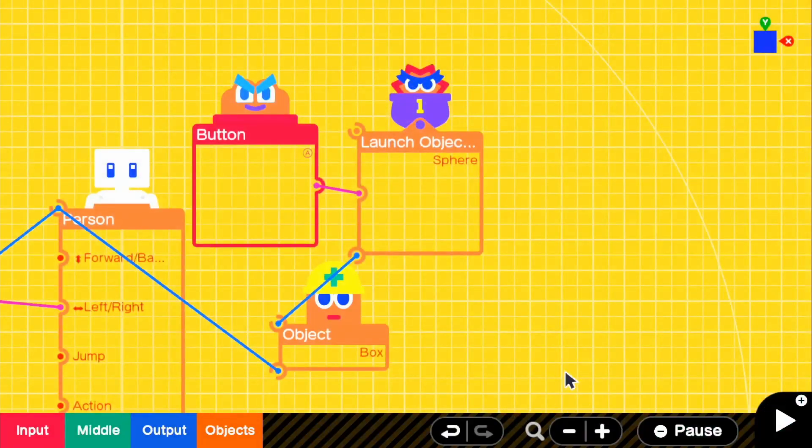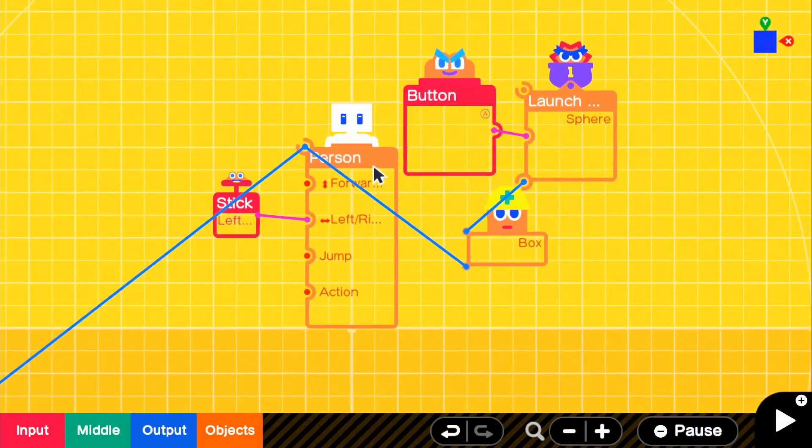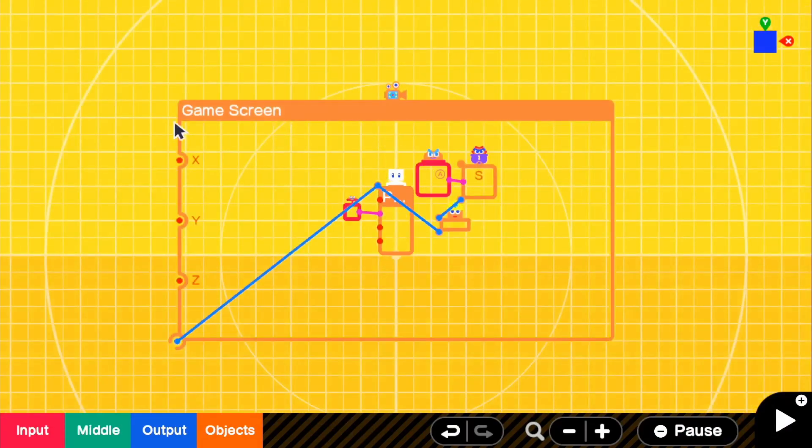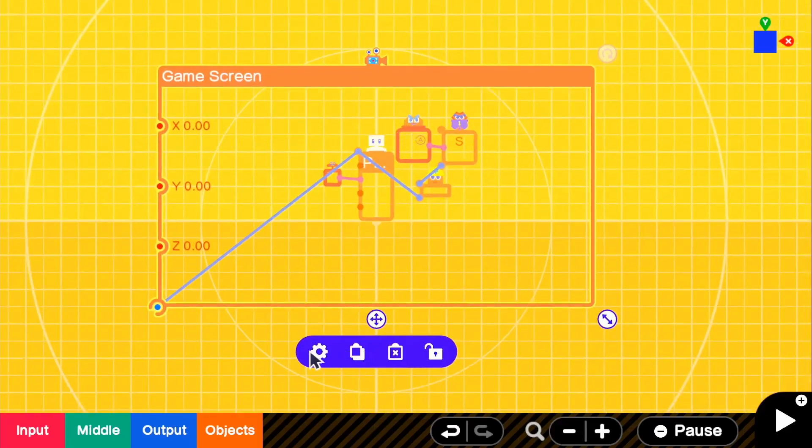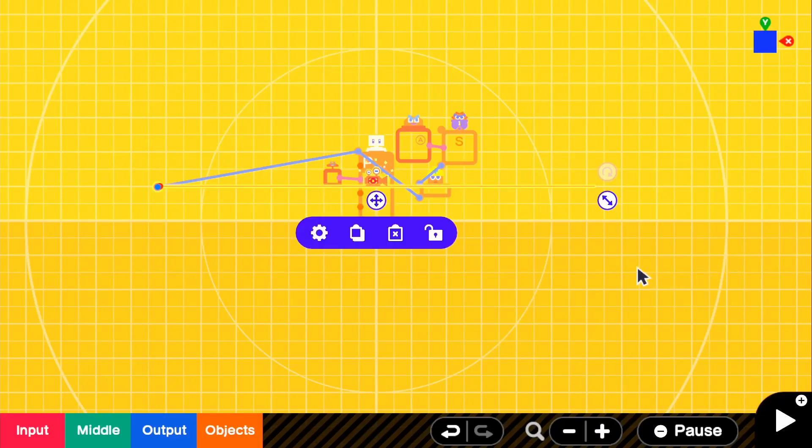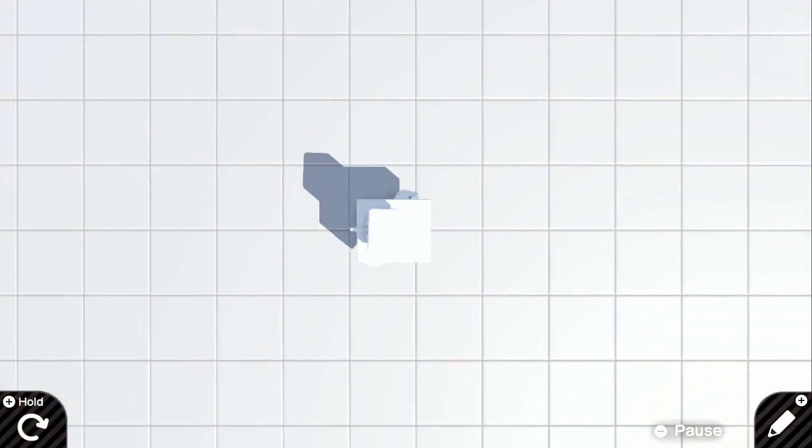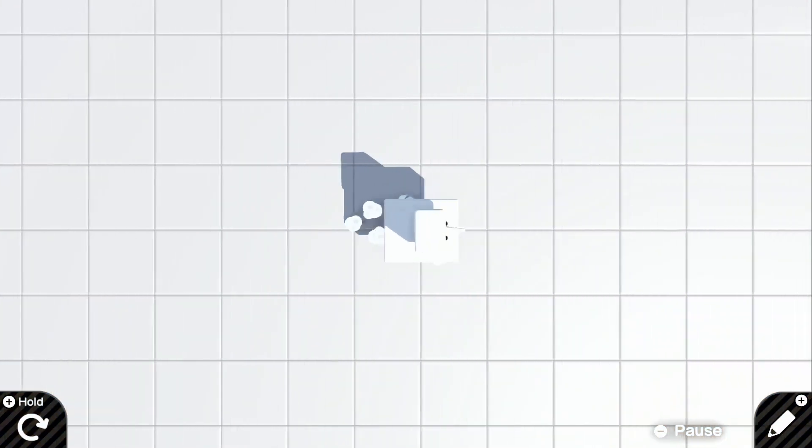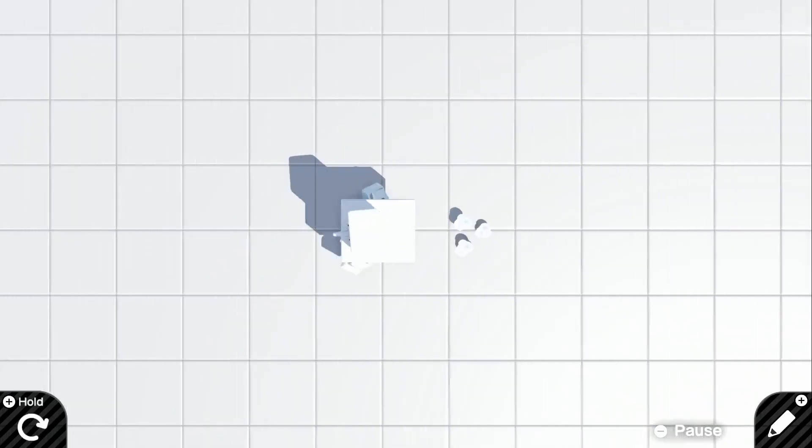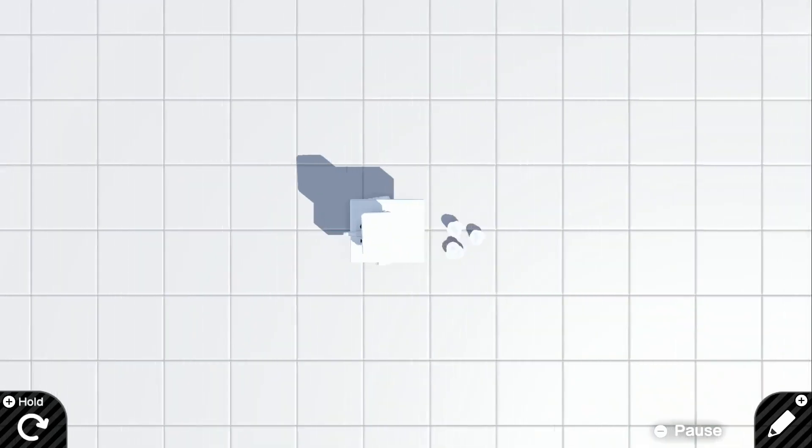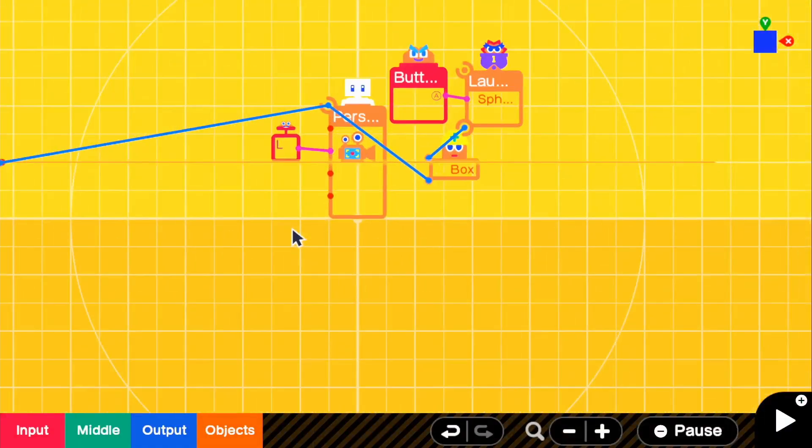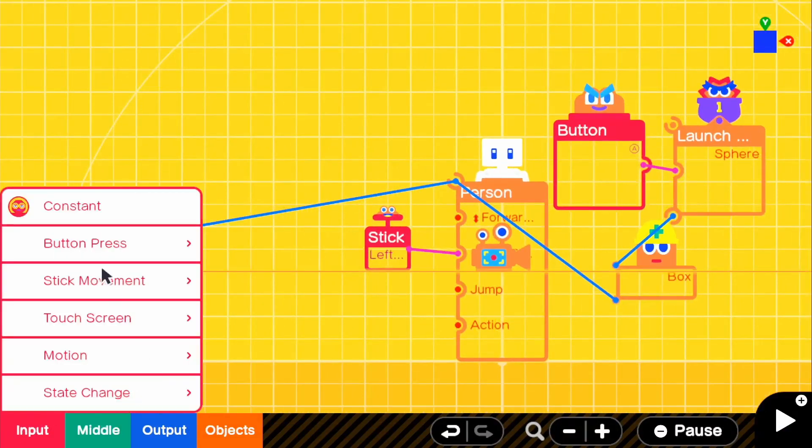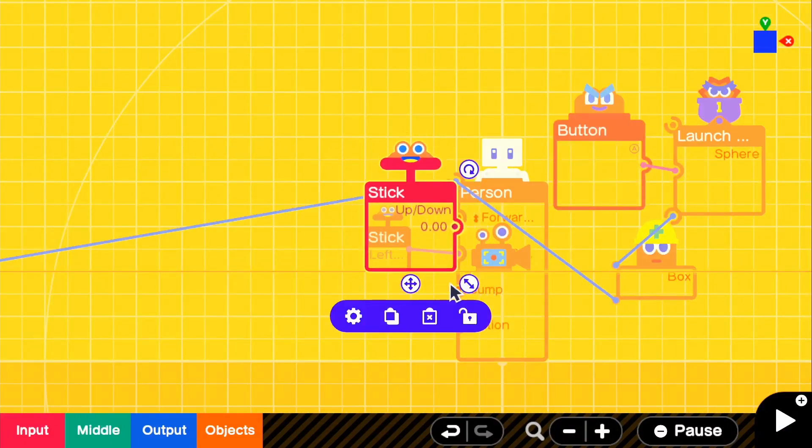If we go ahead and also change our game screen camera to overhead view, it actually works the exact same. The box in this case is pointing to our direction, but right now we can only still go left and right. If we go ahead and go to input, stick movement, left stick, and up and down.